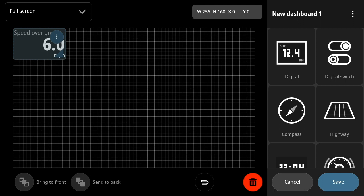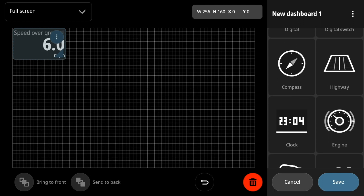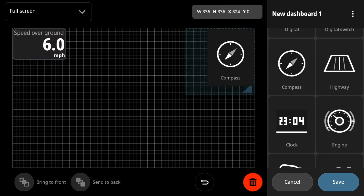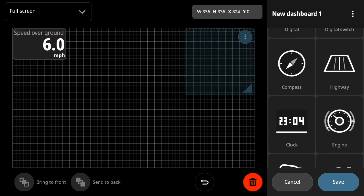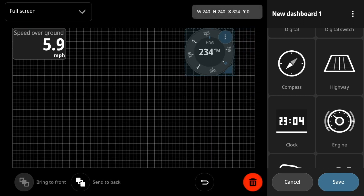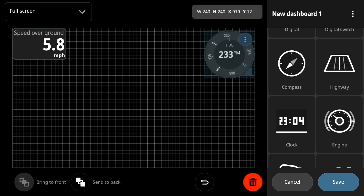We'll show you changing their data elements, etc. And now we'll add a compass and resize that as well.